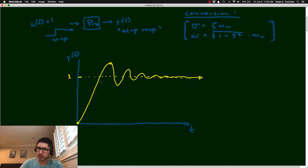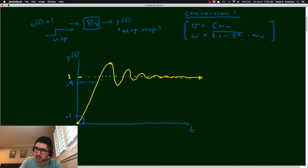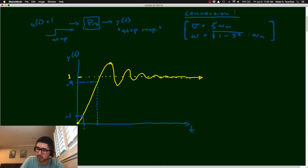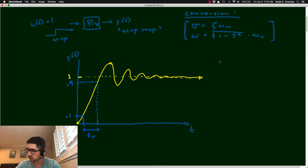One way to describe the speed of the response is the rise time — the amount of time it takes to get from 10% to 90% of the final value. Instead of saying 'it goes up kind of fast,' you can say 'it has a rise time of 0.32 seconds,' which is much more precise.